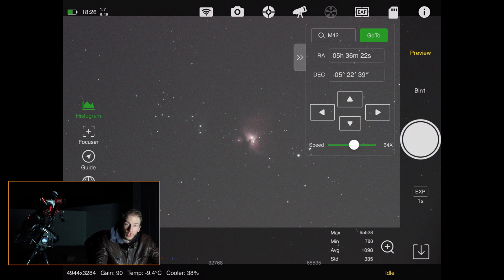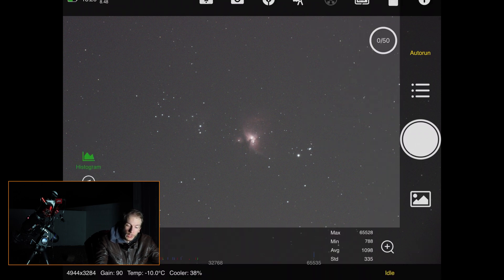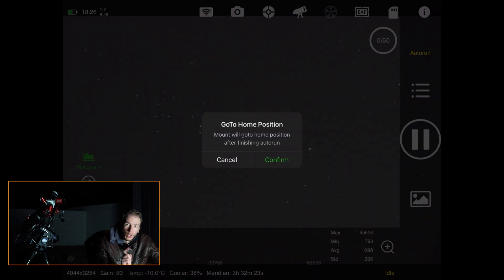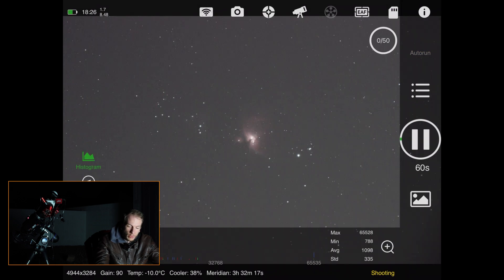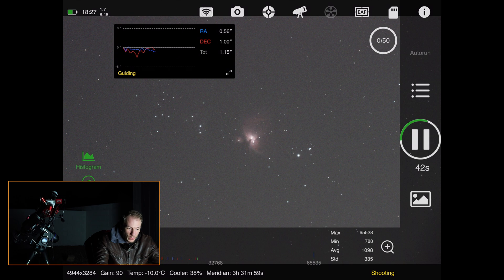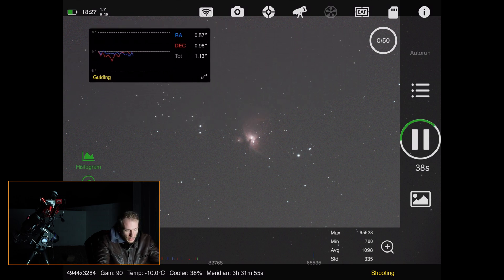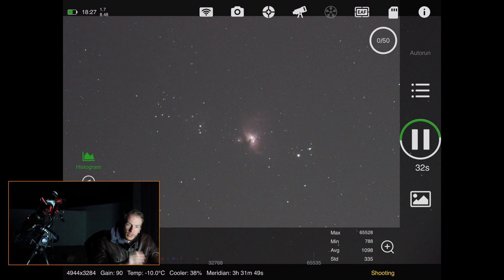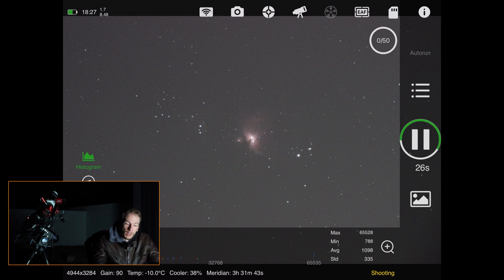To launch your sequence, go back to Auto Run and tap the big button — it will automatically start the sequence. Confirm that you want the mount to go home afterwards, and since it's already guiding and plate solved on the target, it is already imaging. The first frame will be ready in about 45 seconds, and you can toggle the guiding tab from here as well.